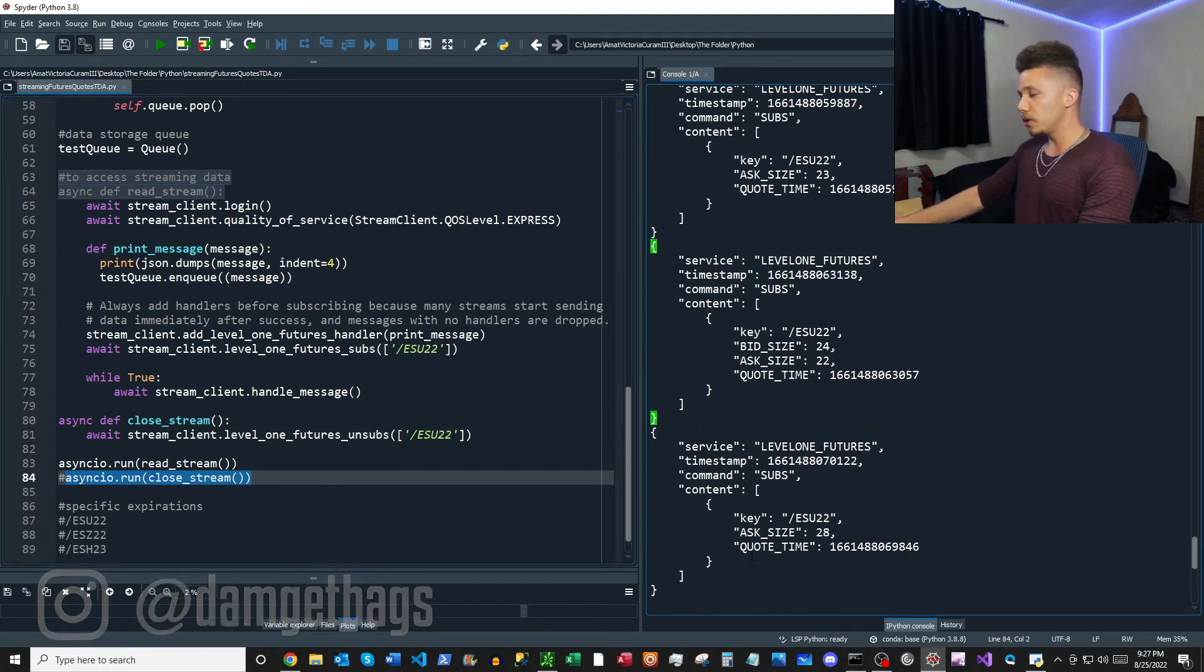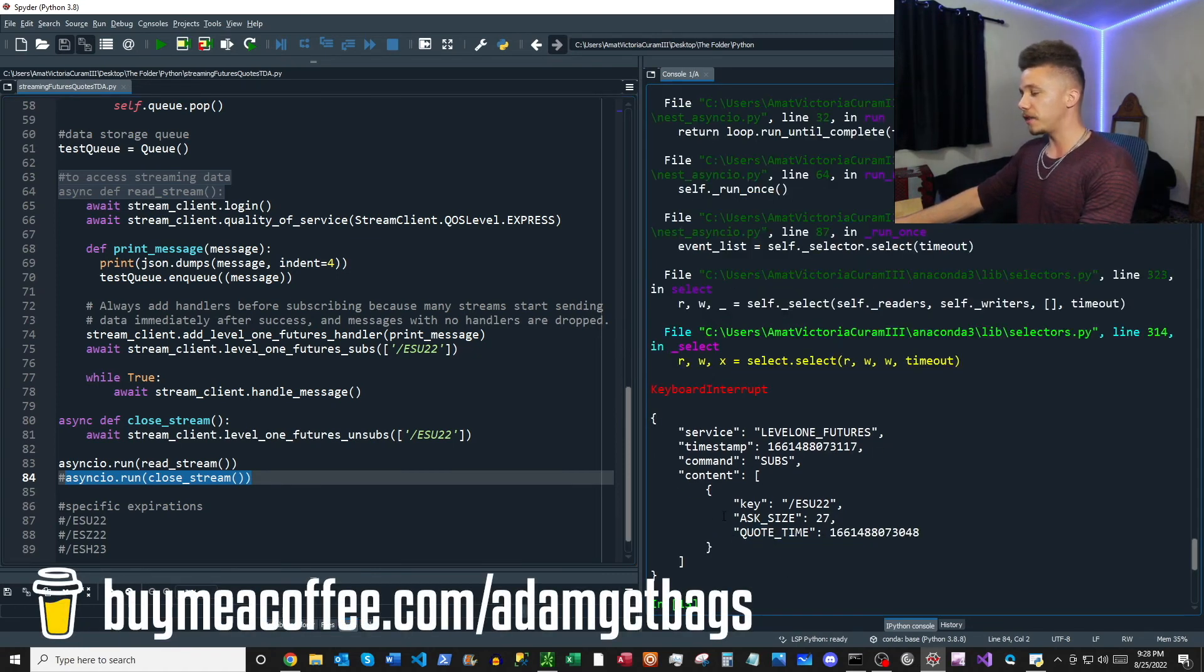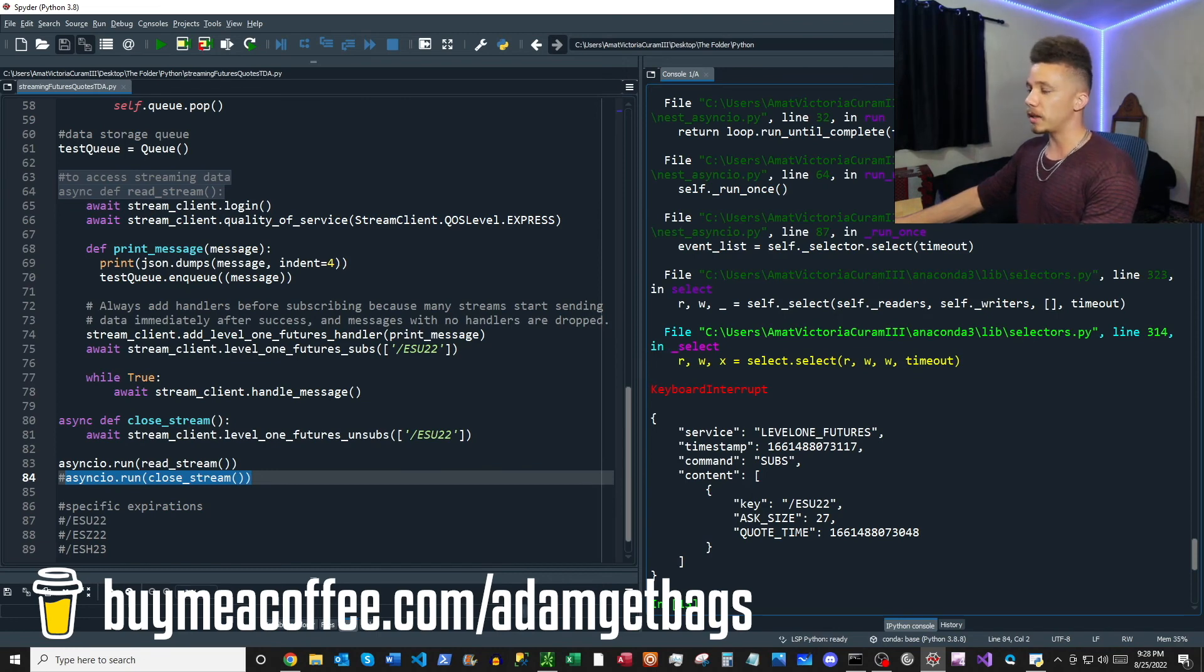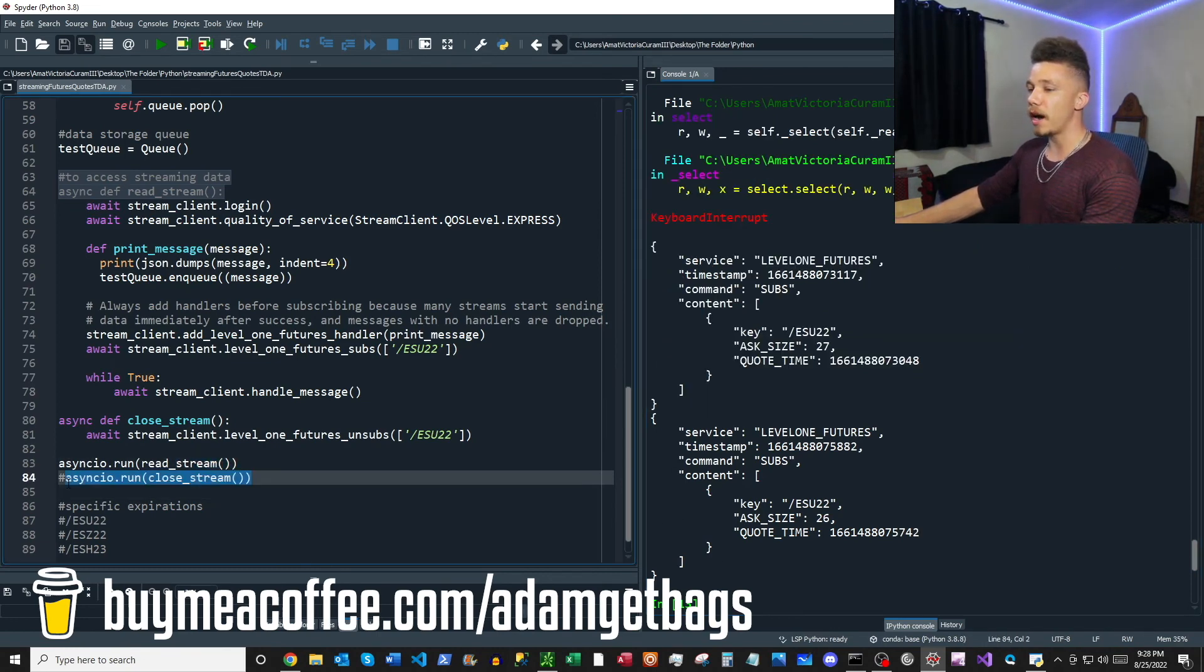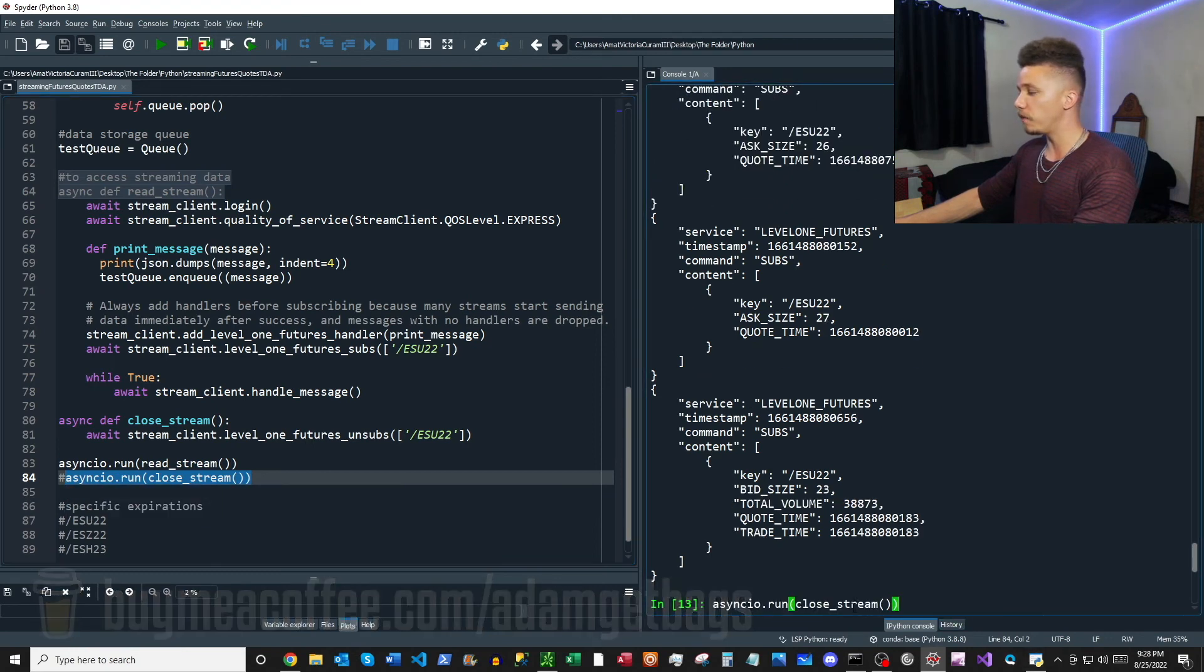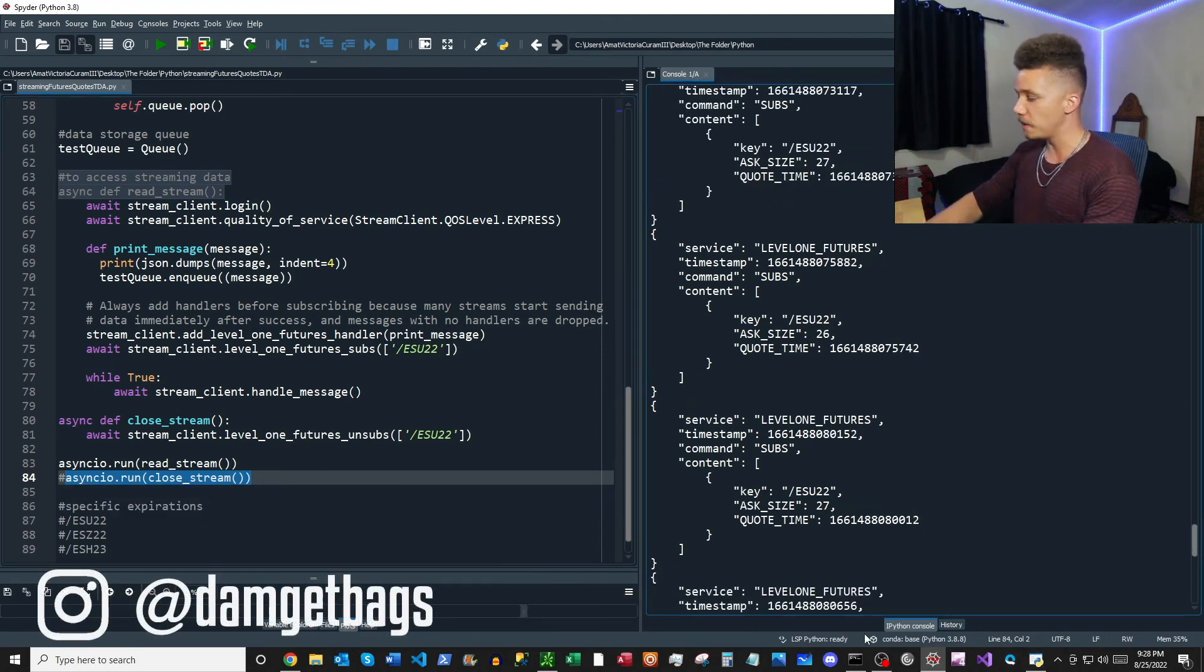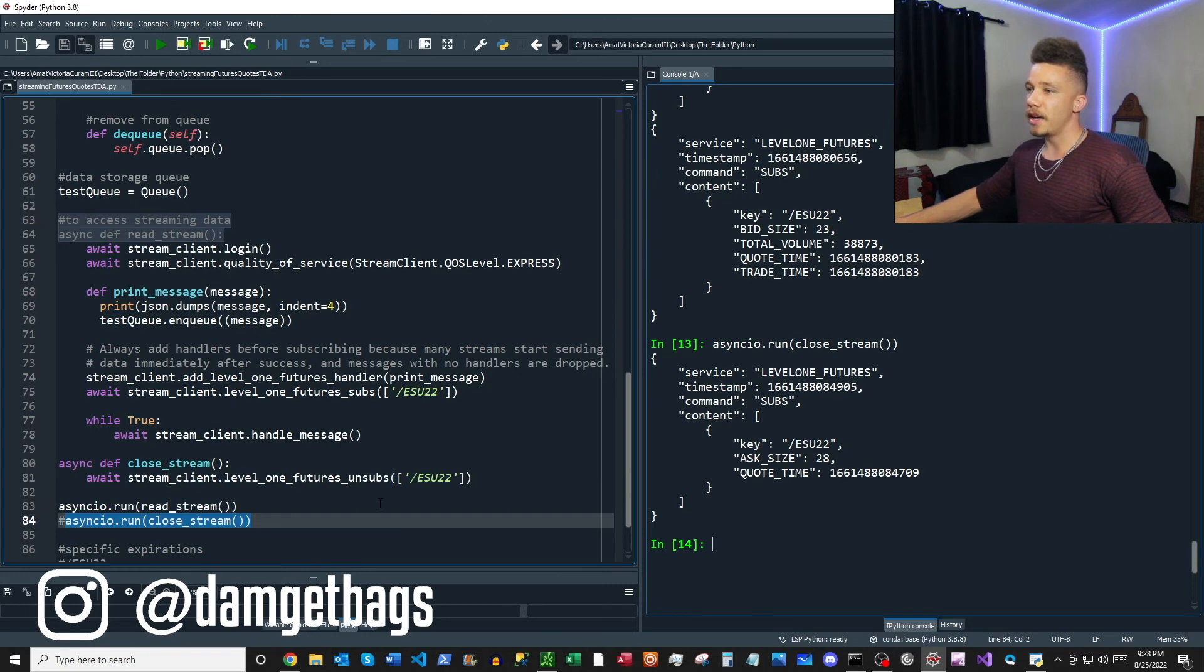So we'll just run our close stream function here. Bang bang! All right, that cuts everything off. And then we can go ahead and see what's going on inside of our queue.